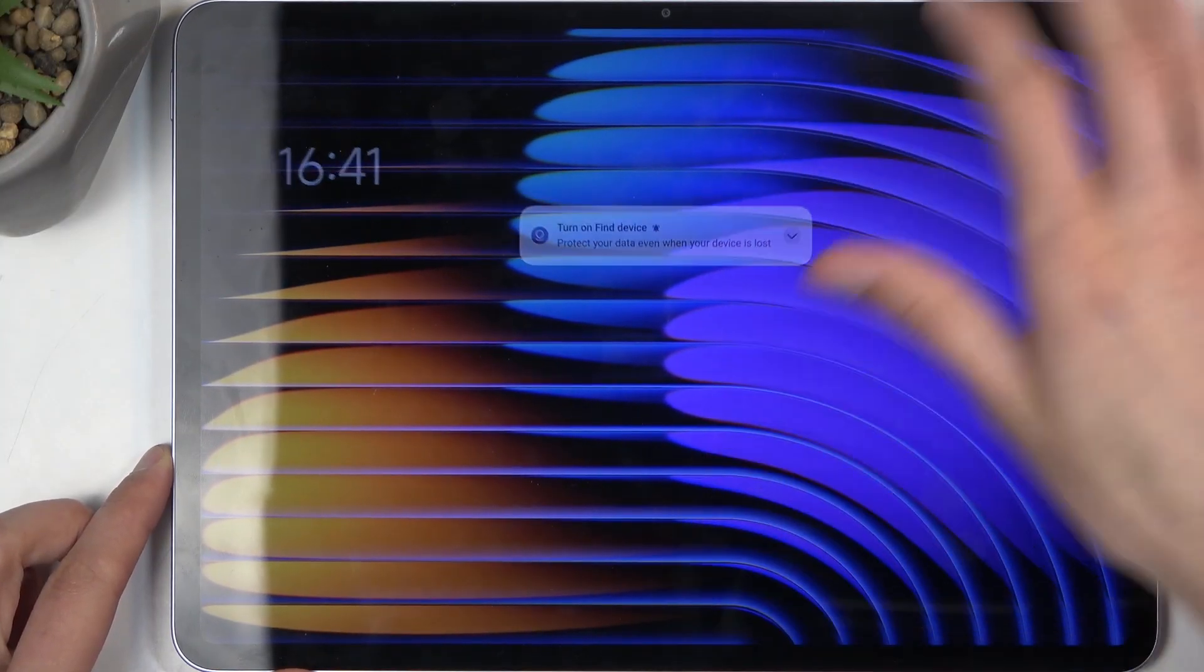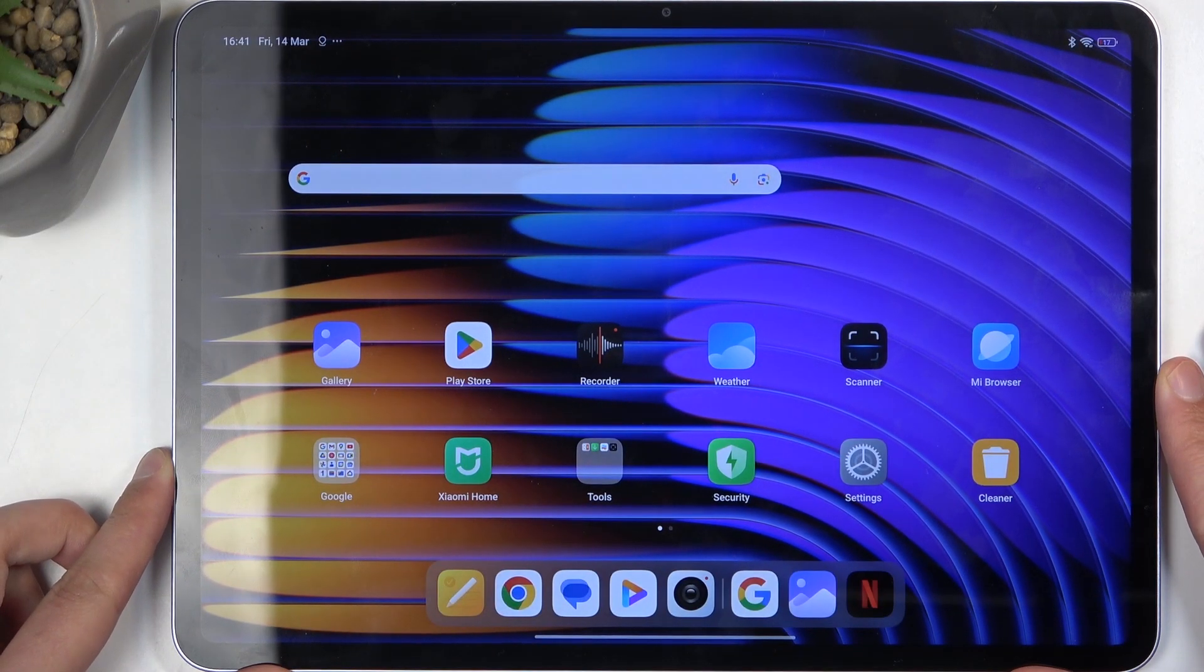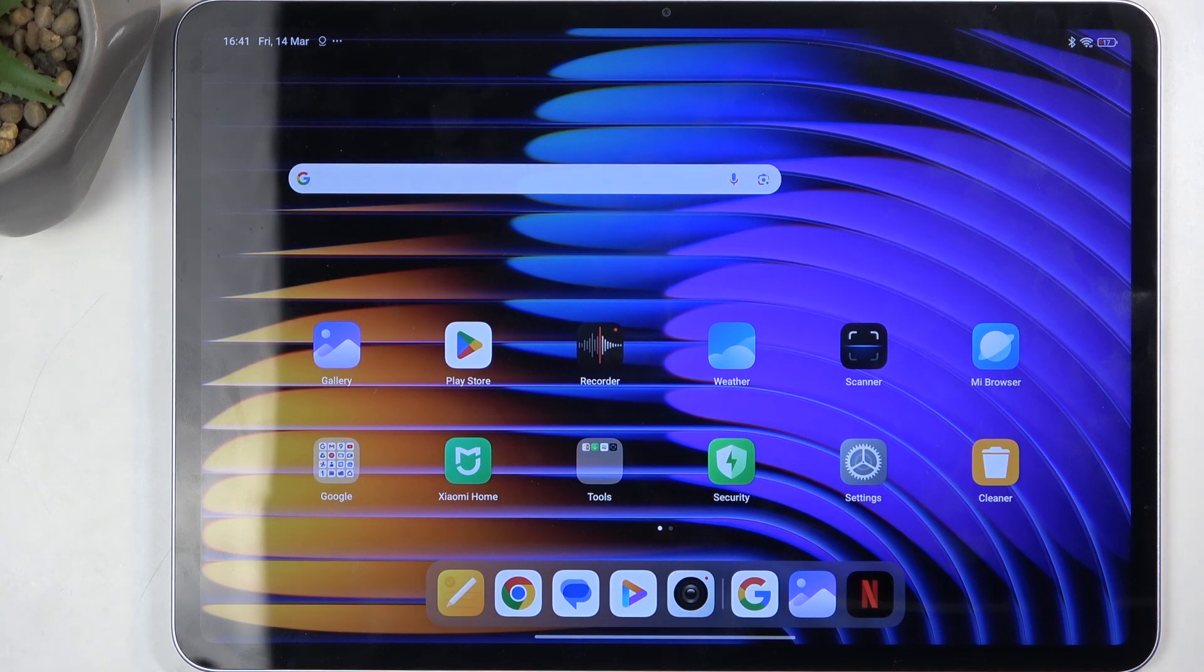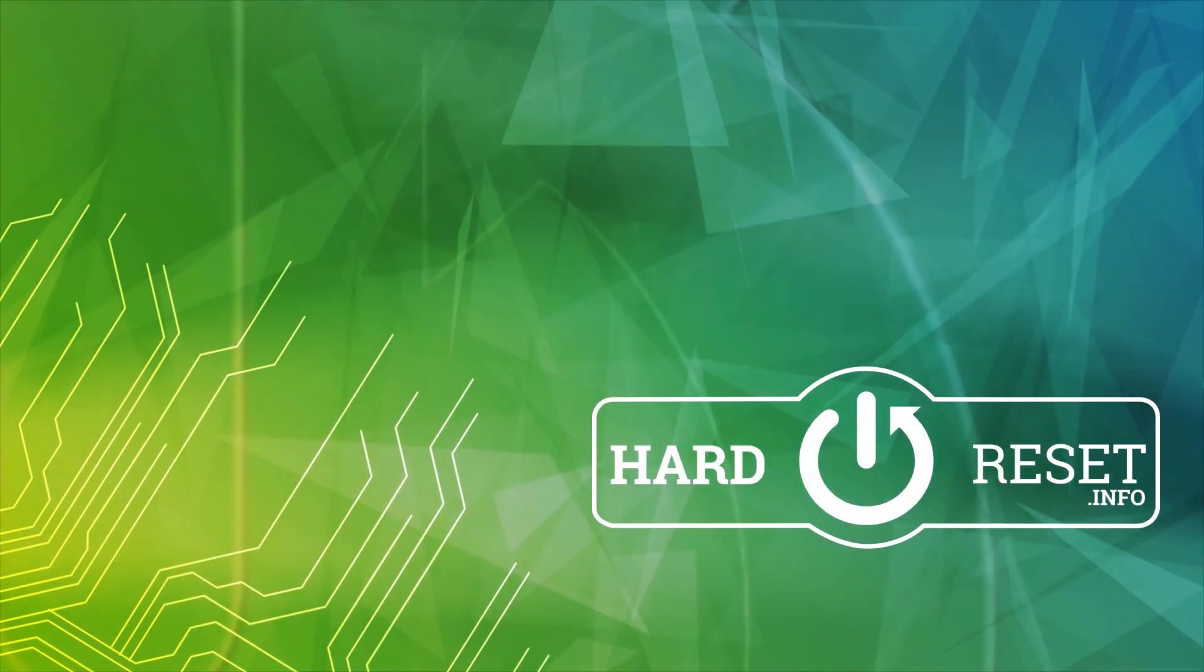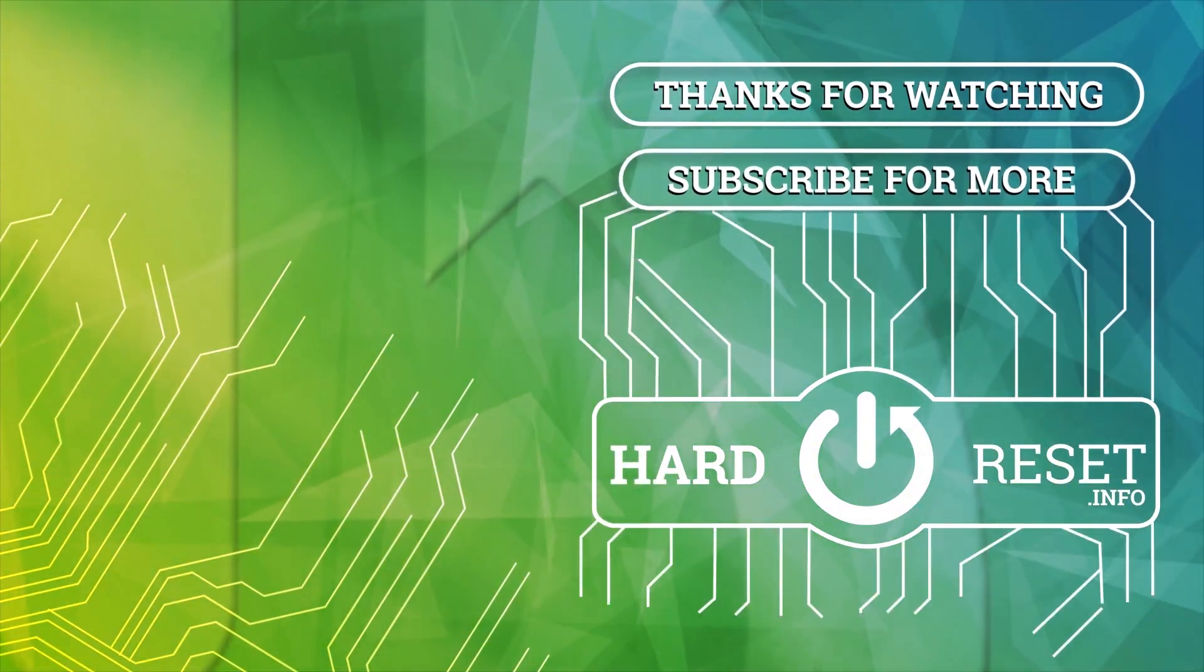And there we go. So, if you found this video helpful, don't forget to hit like, subscribe and thanks for watching. I'll see you next time.